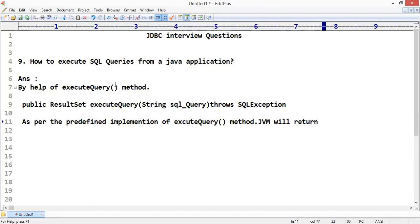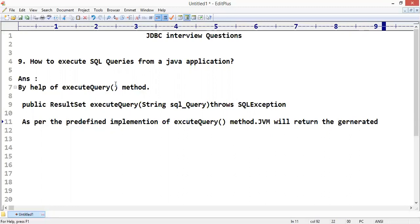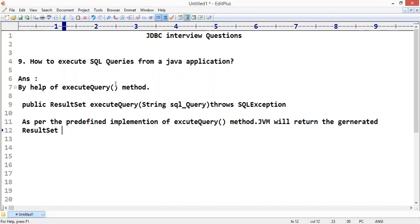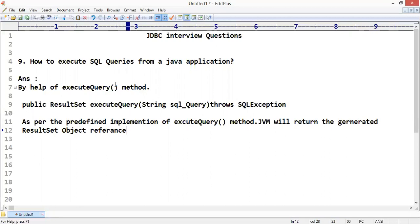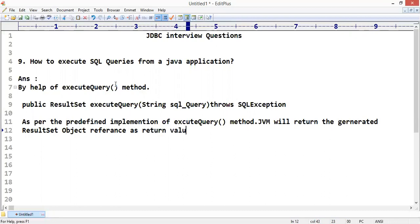...generated result set object reference as return value from executeQuery method.